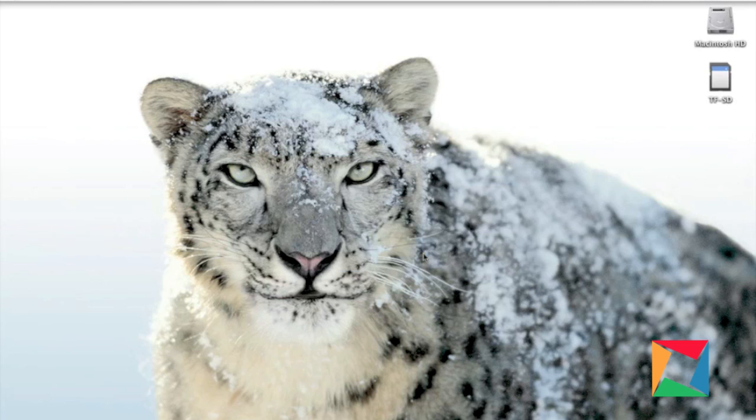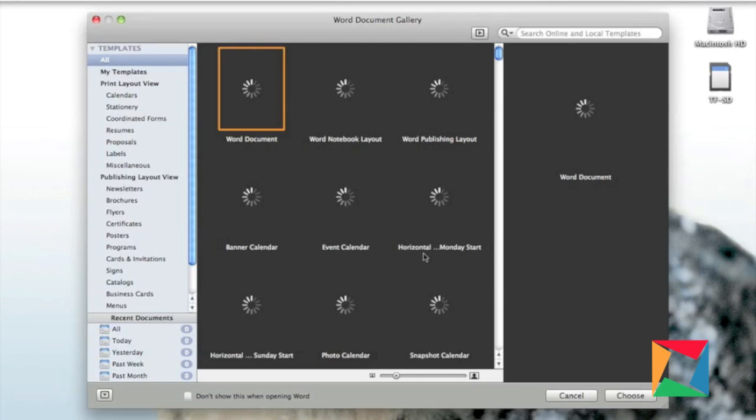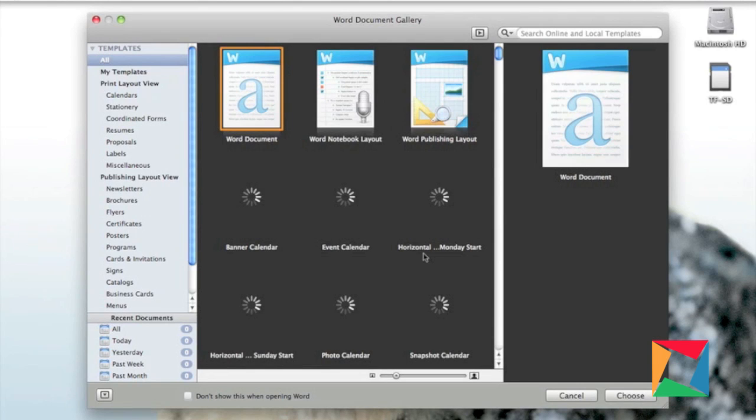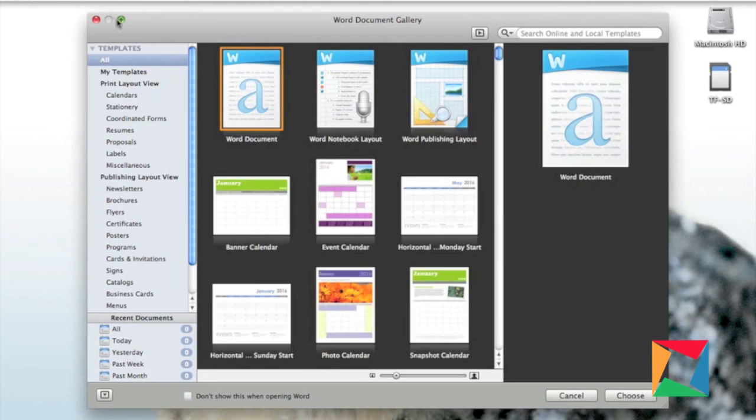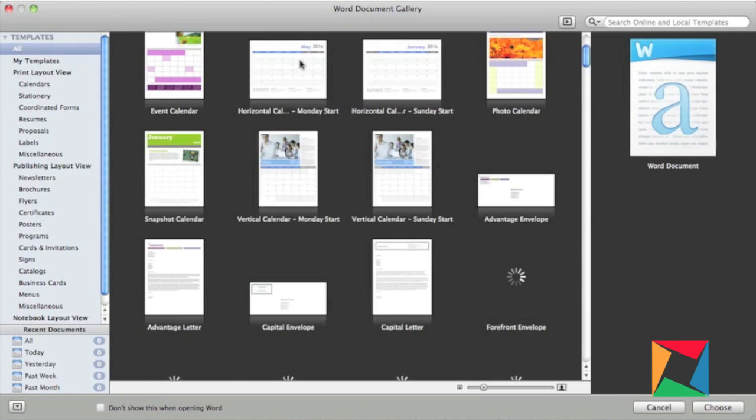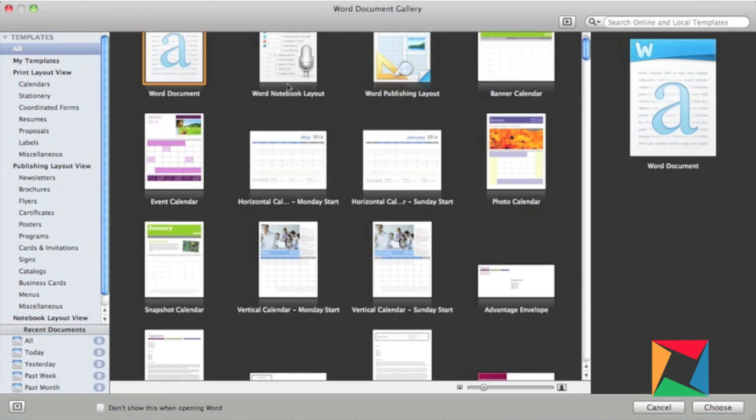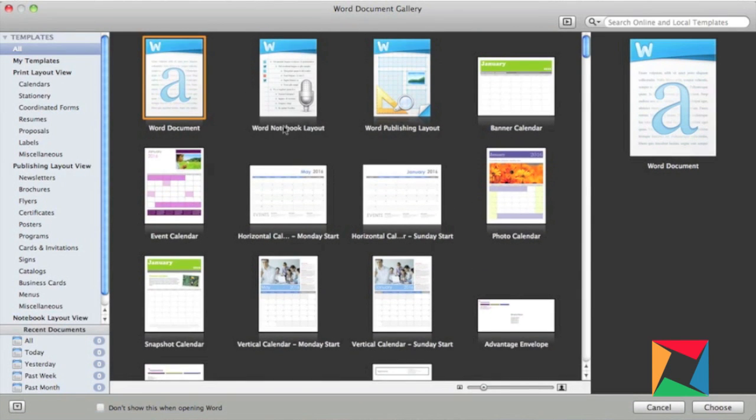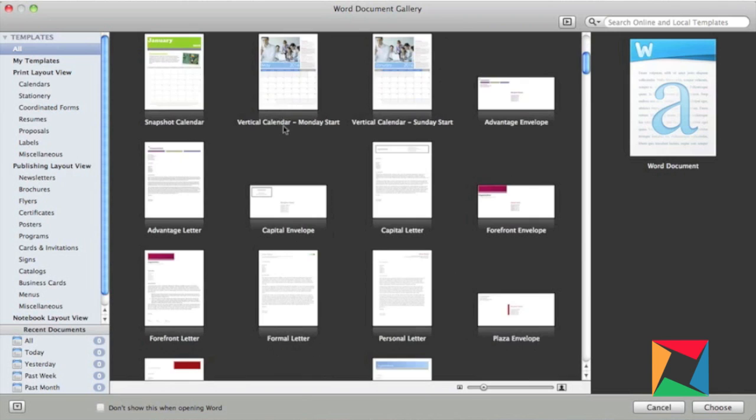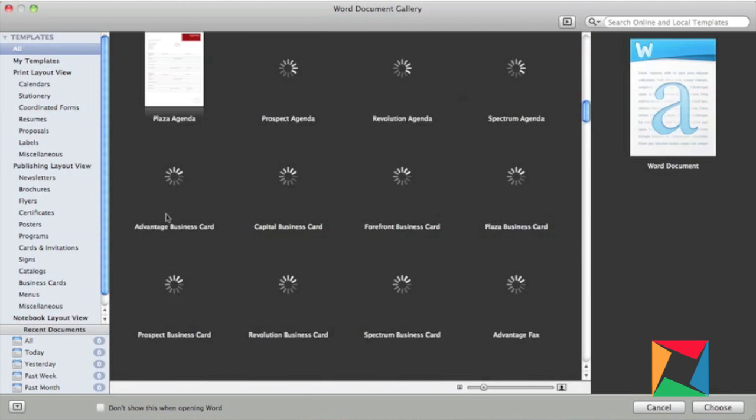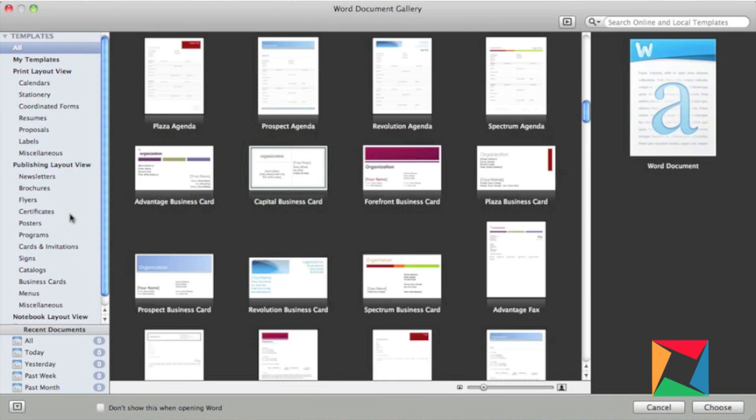So once it opens up, we should get the Word document gallery. Now this has a whole bunch of things like labels, proposals, resumes, newspapers, posters, business cards, and catalogs.